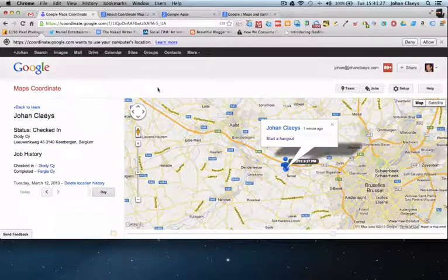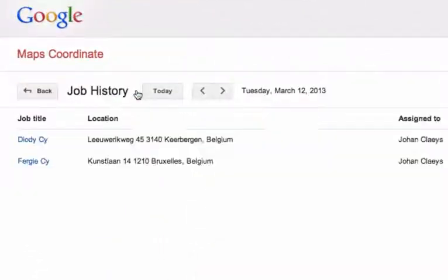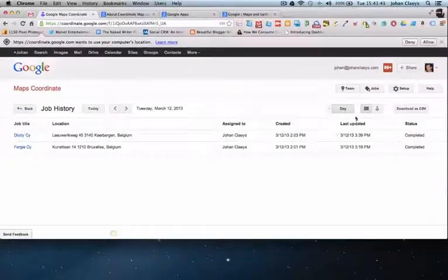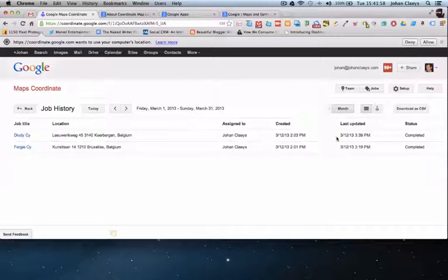It's also very important to know that you can have a list and a complete history of all jobs performed. Here I can see the job history for today, but I can also browse by month to see all jobs performed in a given period. You can also download this as a CSV file, giving you a complete trace of all performed interventions that you could also use to invoice customers.